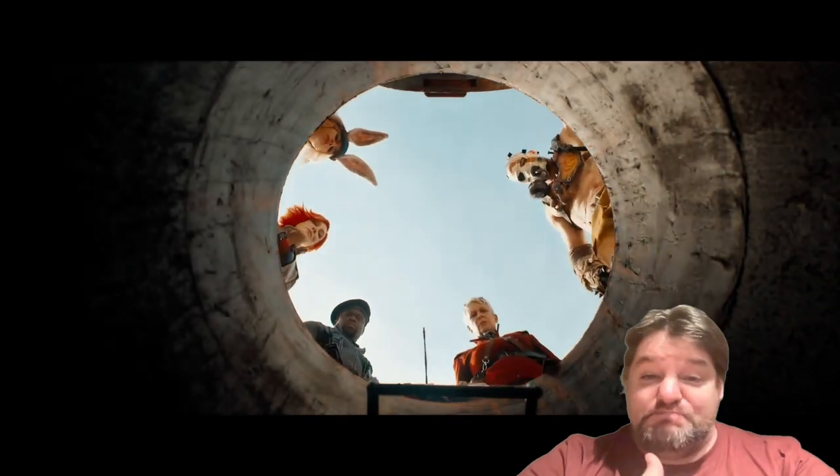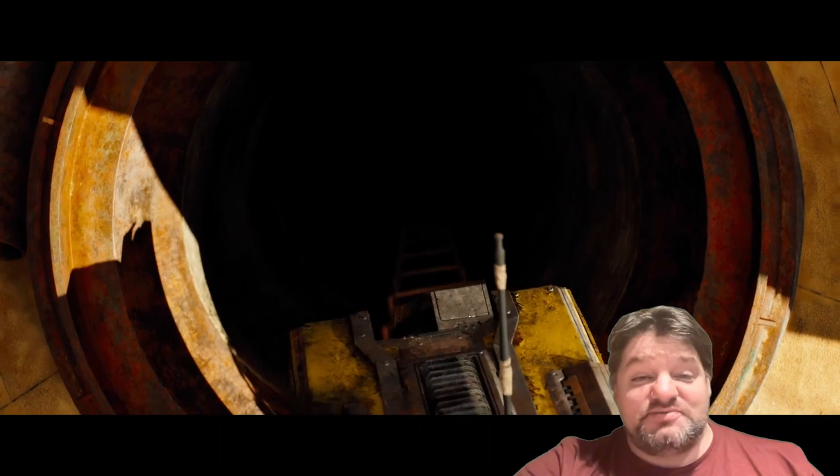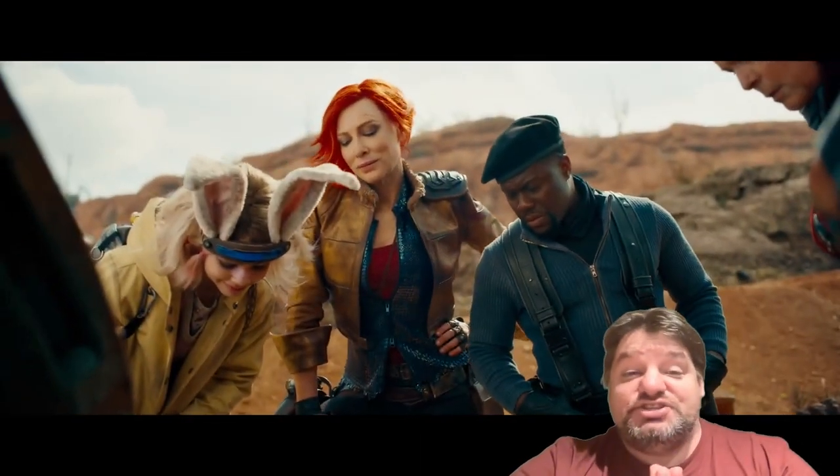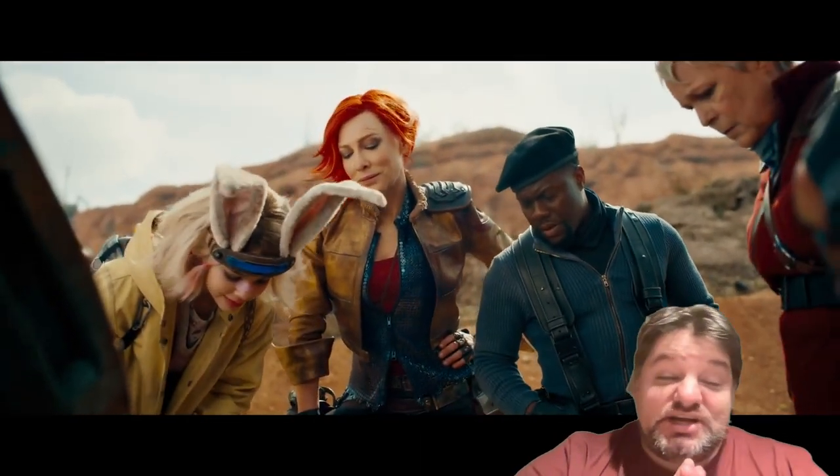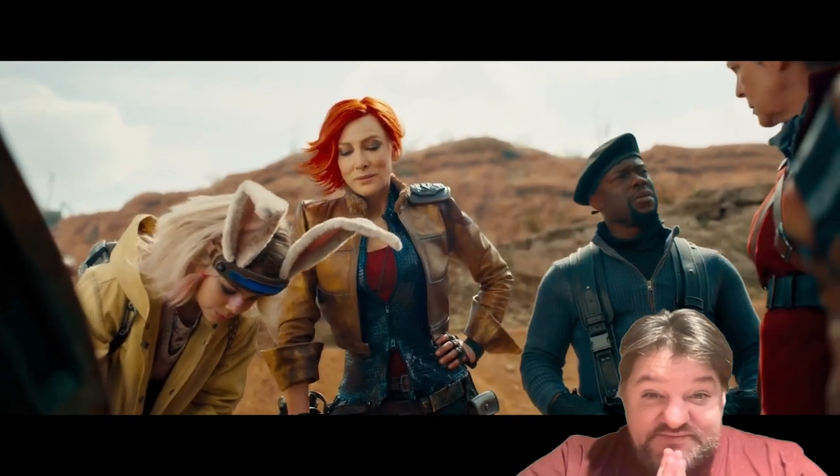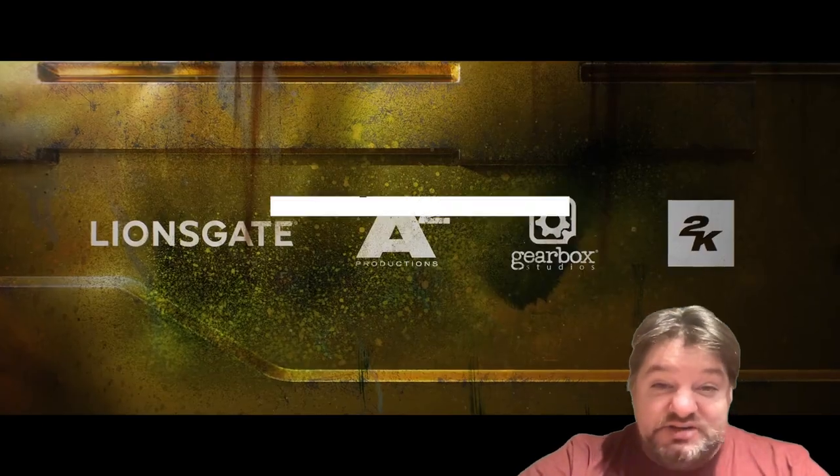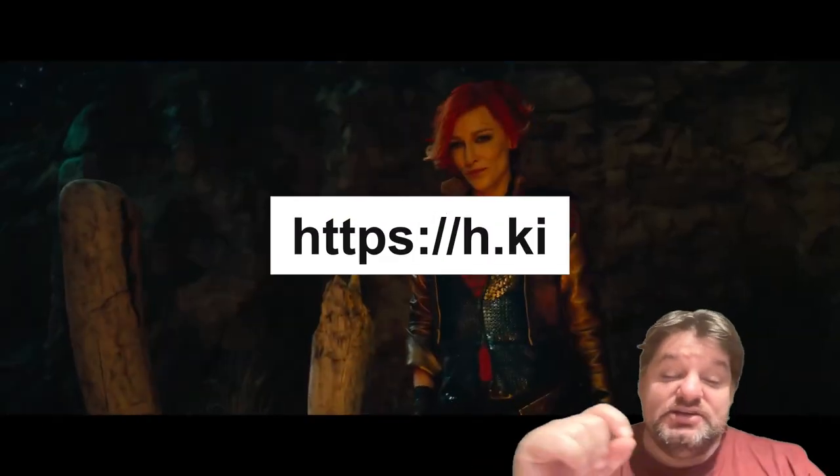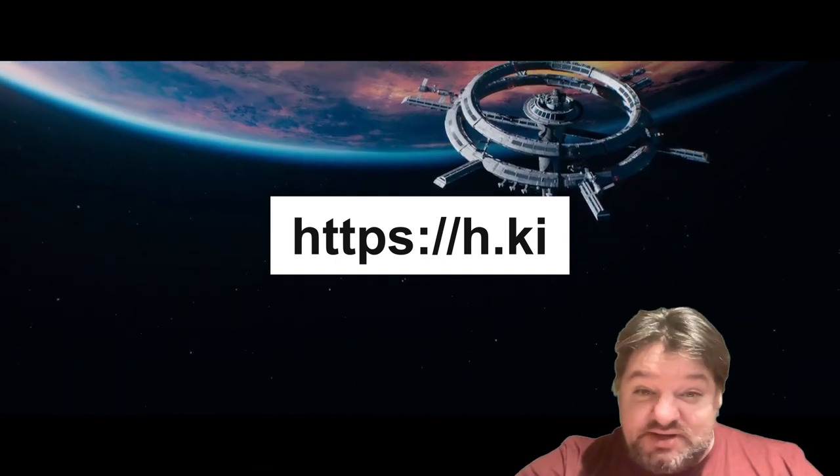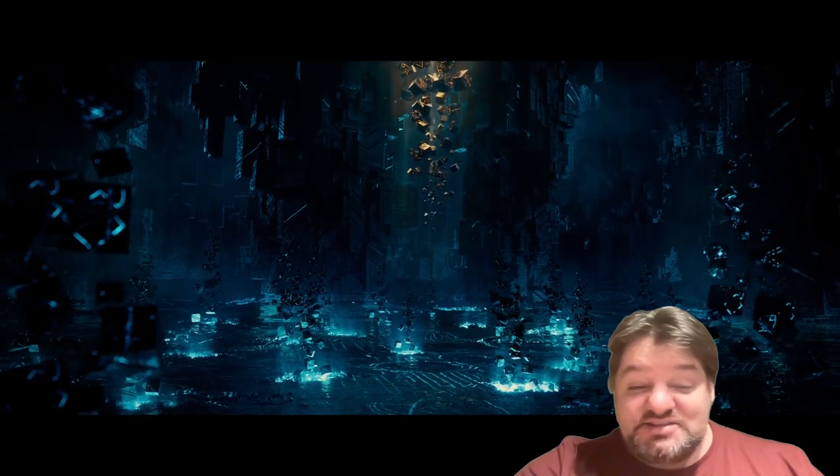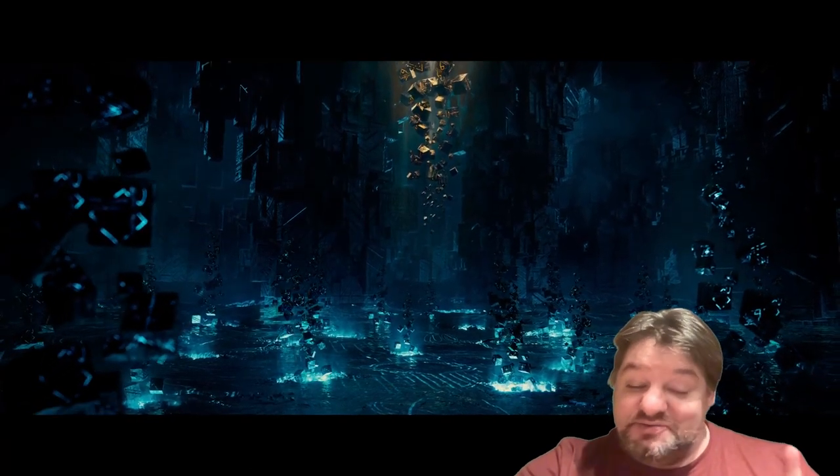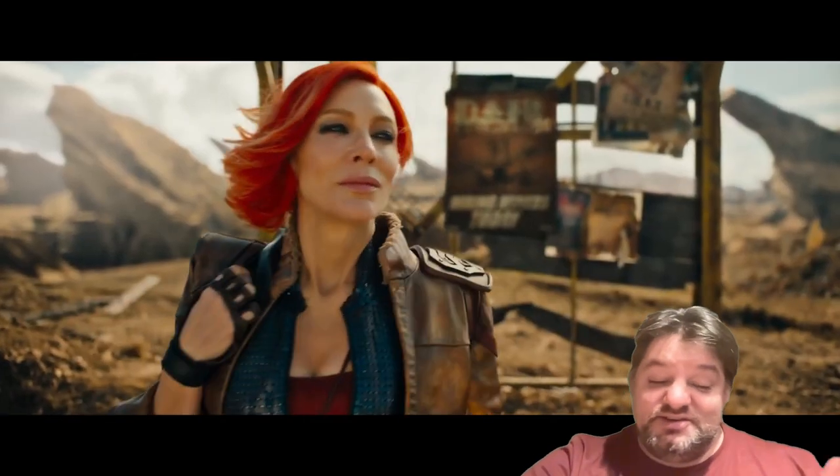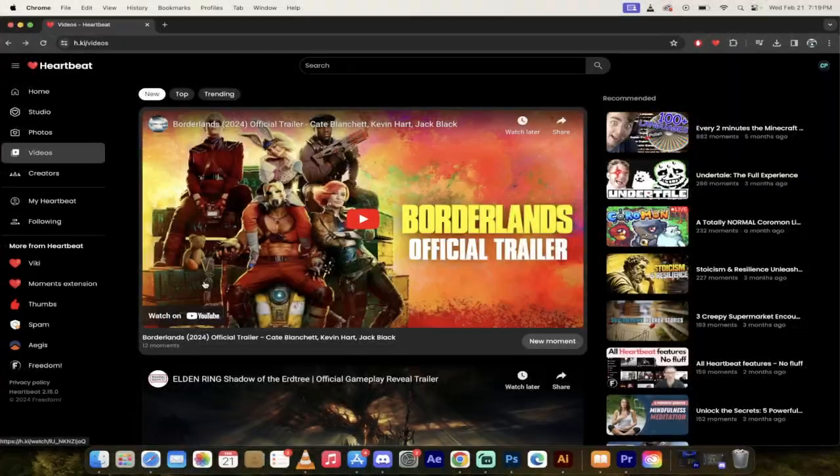My friends call me Big C. Back in action today, I got something awesome for you. I got the new Borderlands trailer, it just launched, and I've got some favorite moments that I've found using the Heartbeat tool h.ki. Follow along with me, let me know what you think. Are you gonna watch the movie? It's got some hilarious stuff in one of the sections. You'll see. All right, watch this.